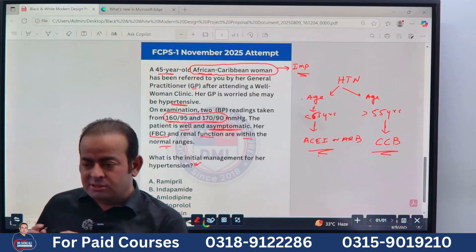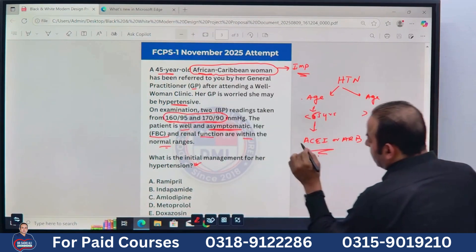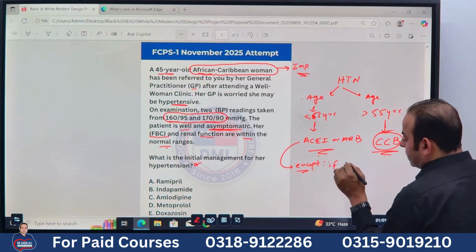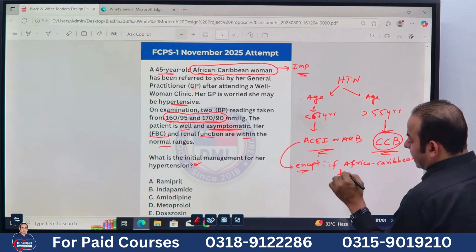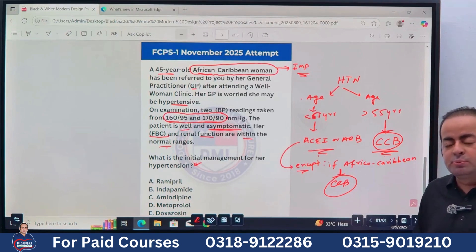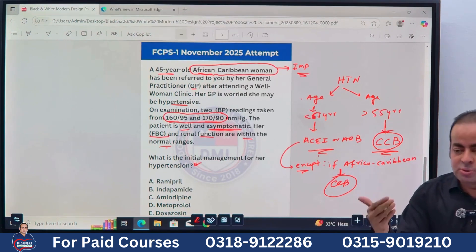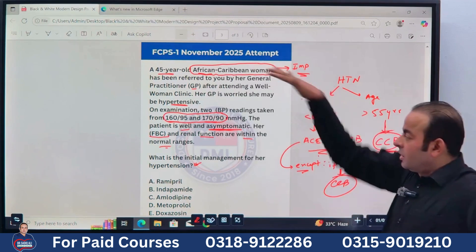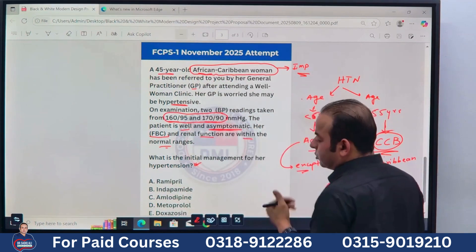This is the rule from the new guidelines. Less than 55: ACE inhibitor. More than 55: Calcium Channel Blocker. But there is an important exception — if the patient is of African-Caribbean origin, regardless of age (even if age is less than 55), the drug of choice is a Calcium Channel Blocker (CCB). So remember: CCB is used in two conditions — age more than 55 with isolated hypertension, OR any age with African-Caribbean origin. In this case, irrelevant of age, we go for CCB.